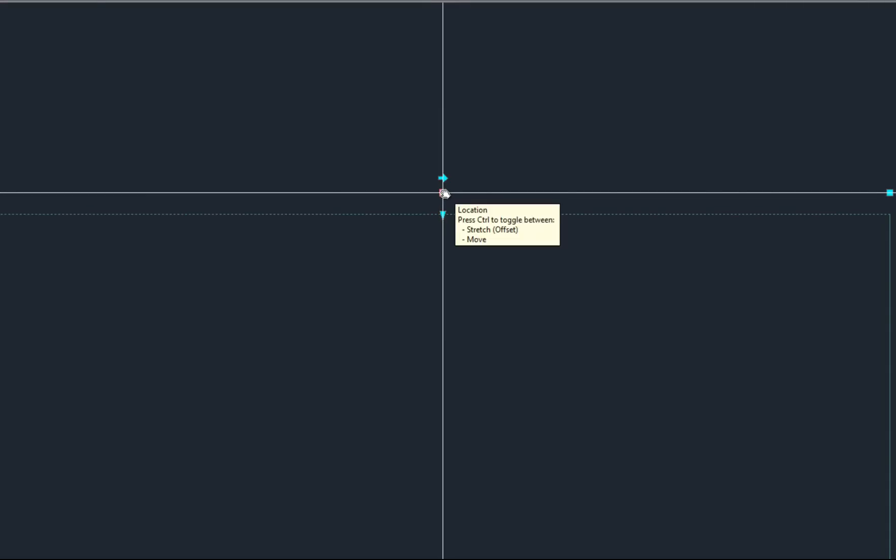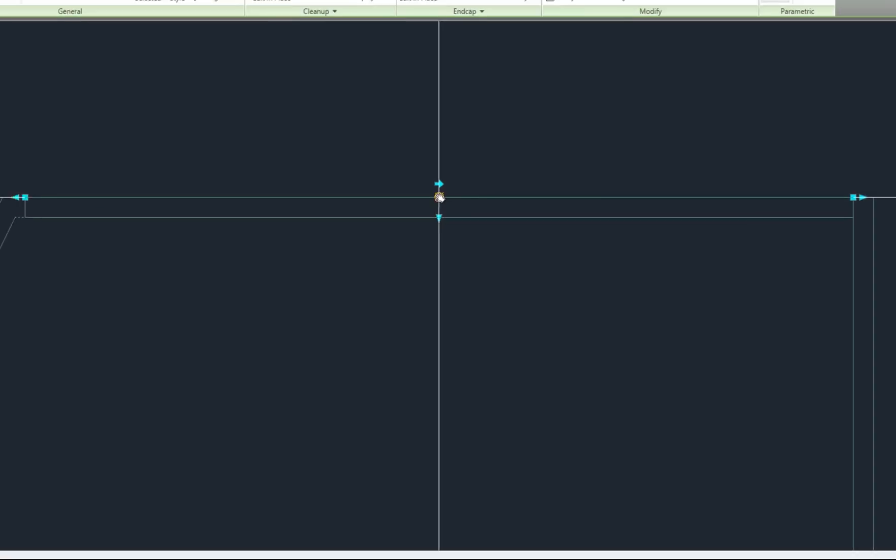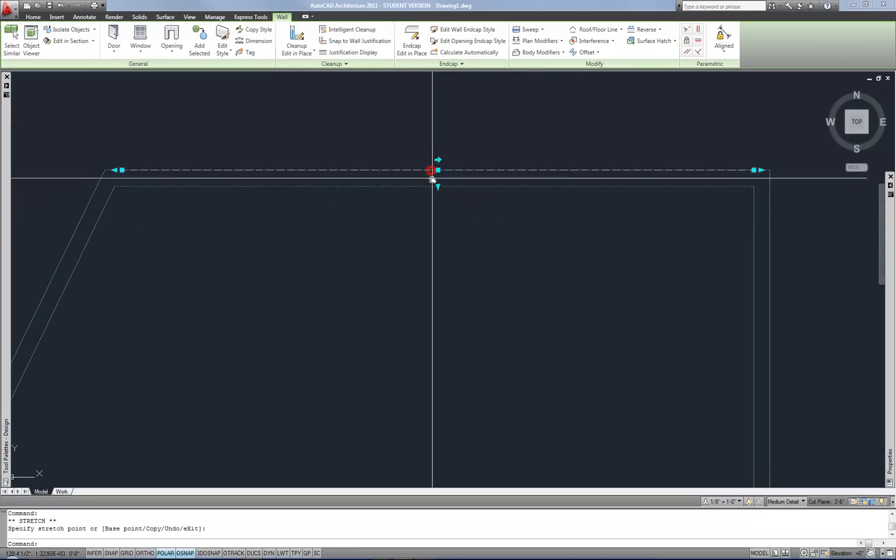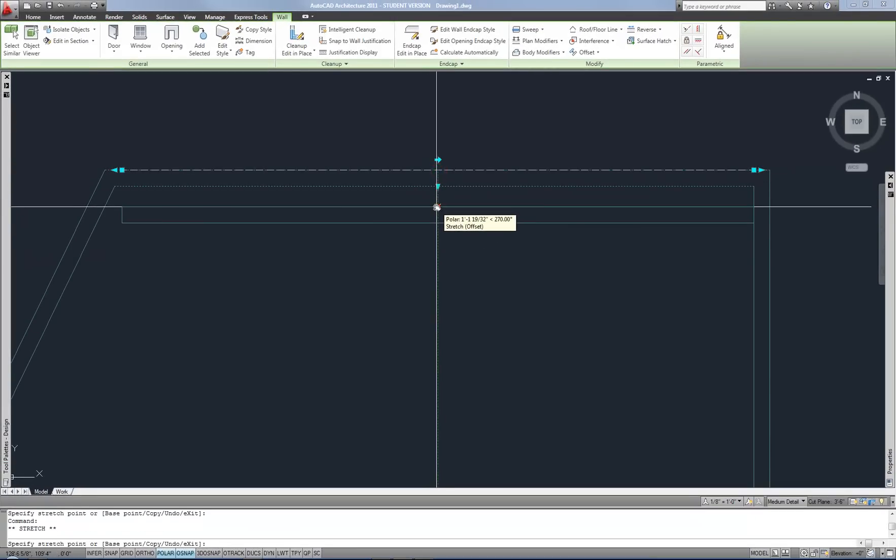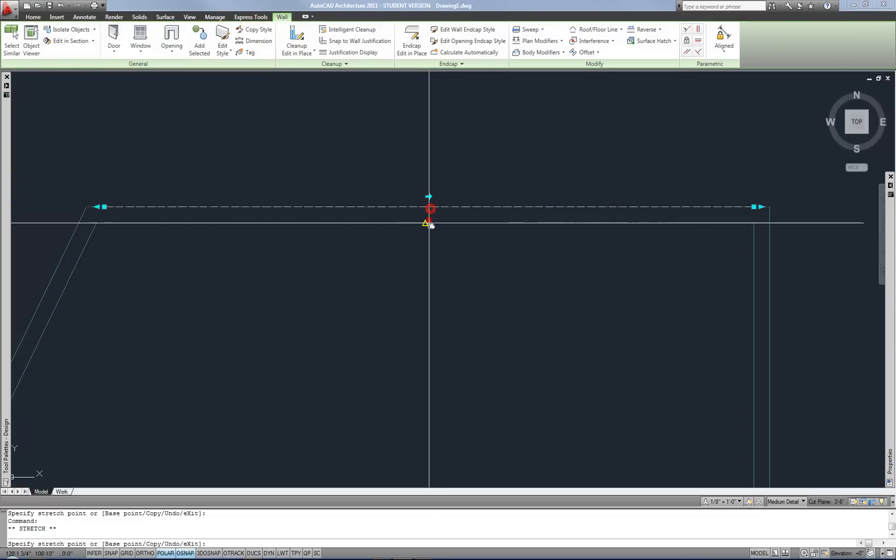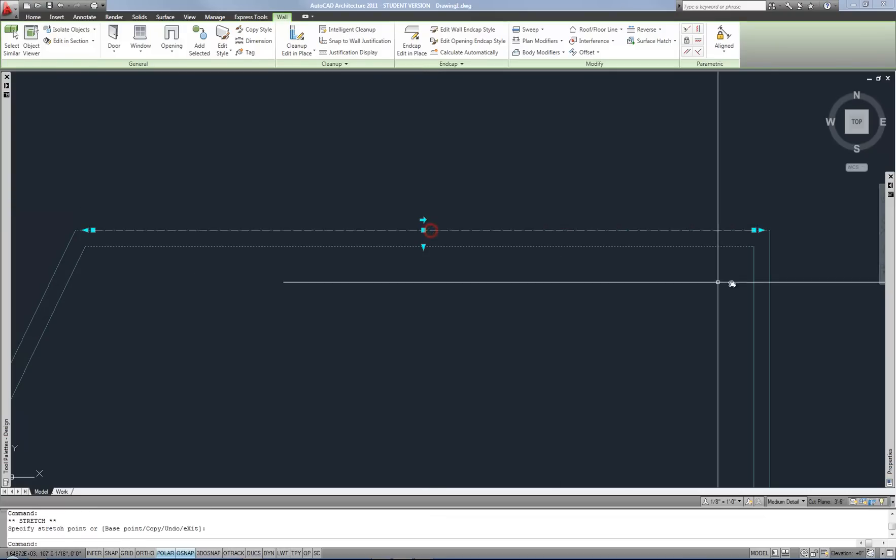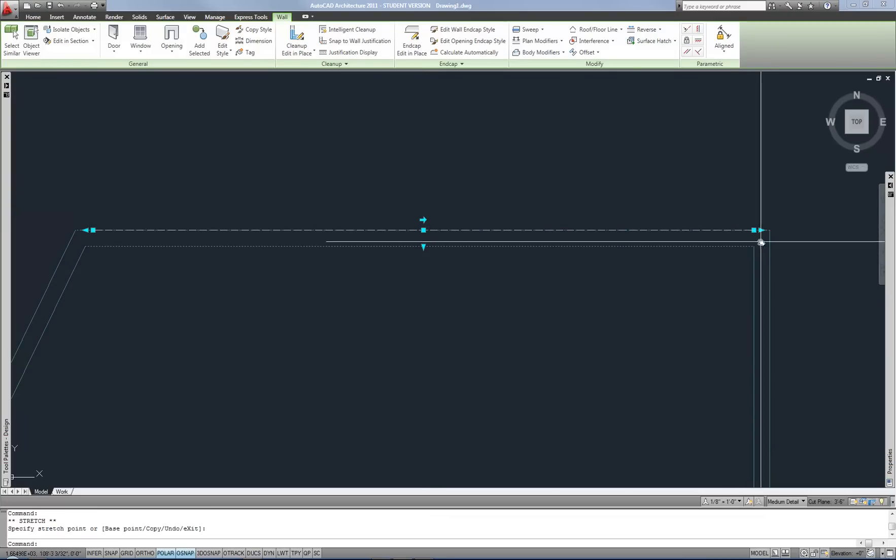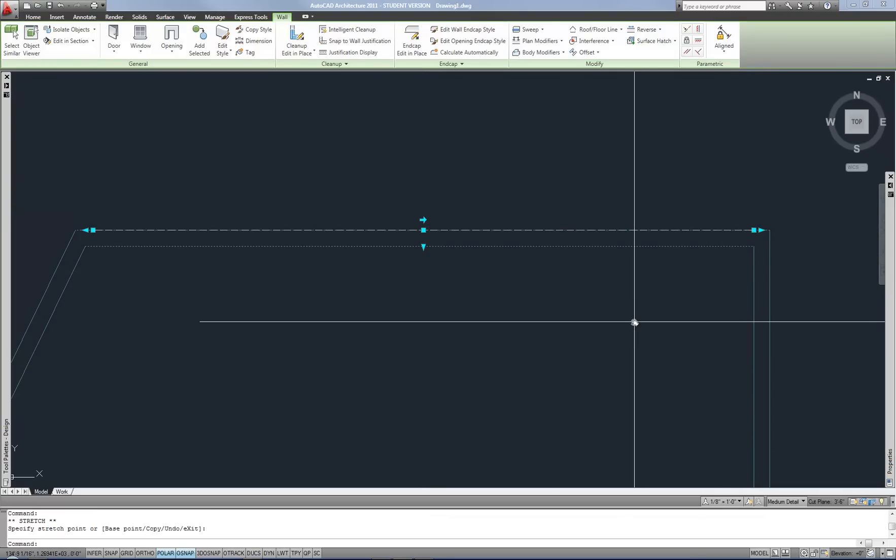The square grip at the midpoint allows you to actually move the wall. And one thing you'll notice as you move this, especially if you move it in a direction like what I'm doing, is the walls understand that you want them to be clean corners.